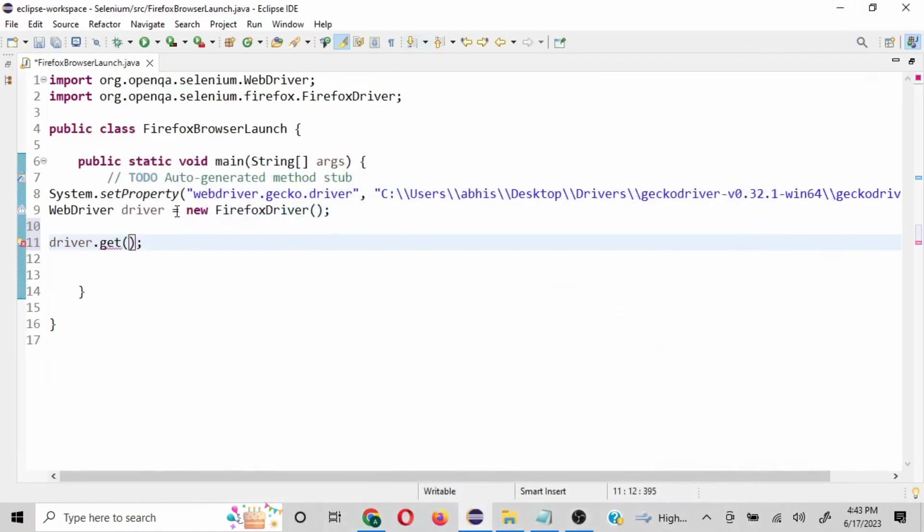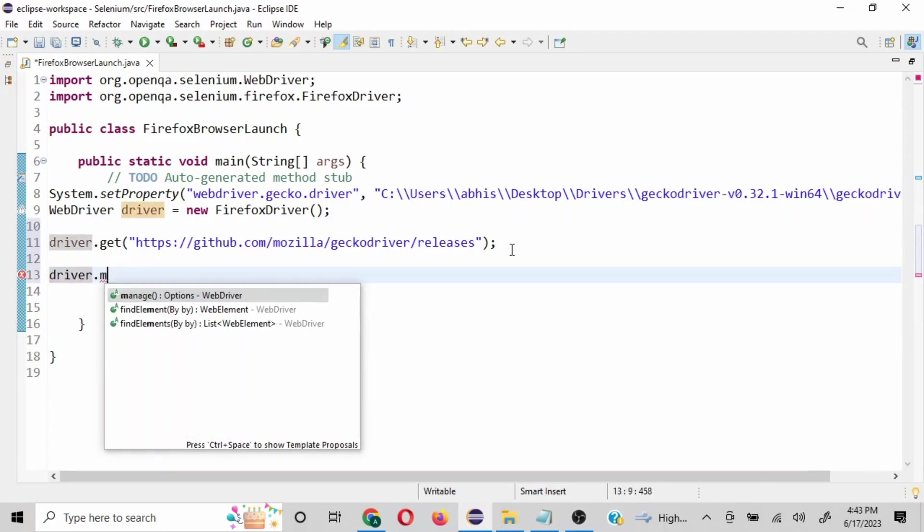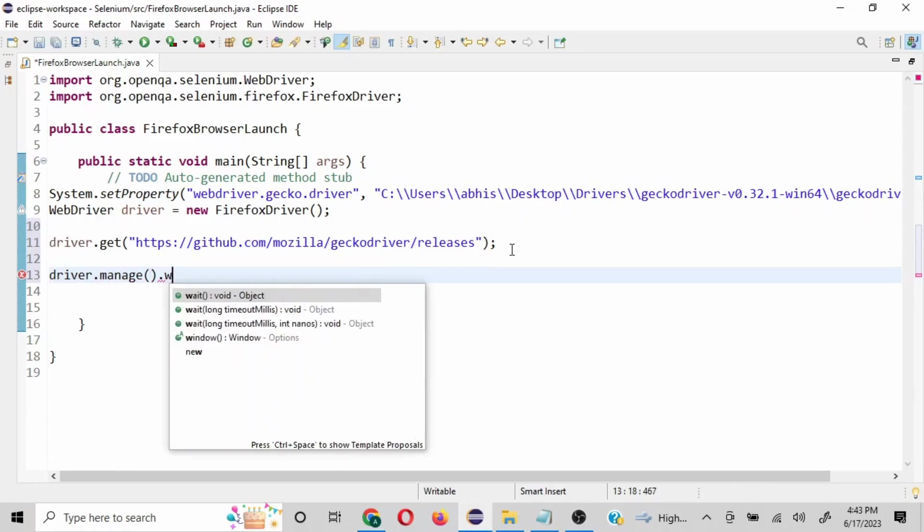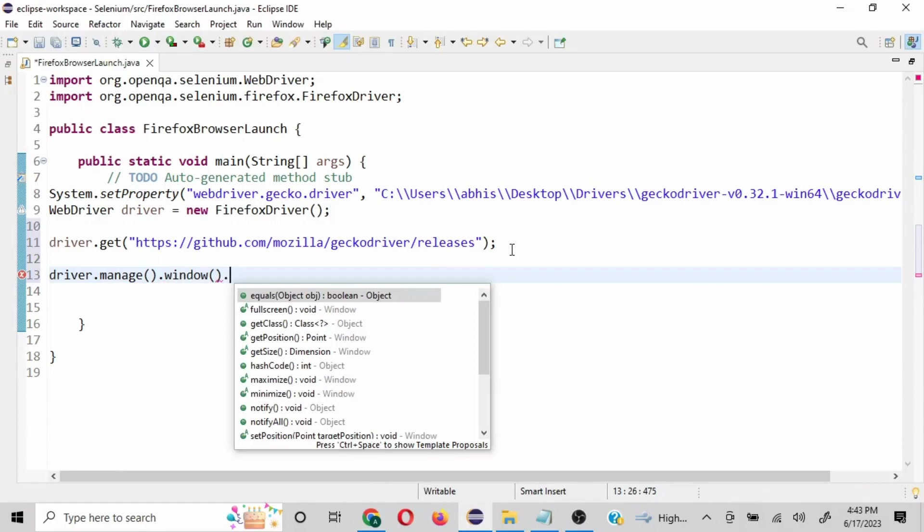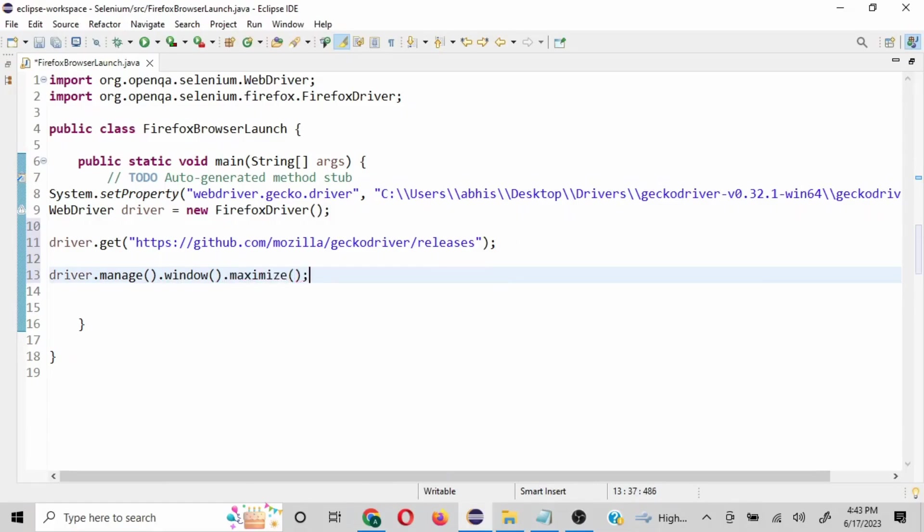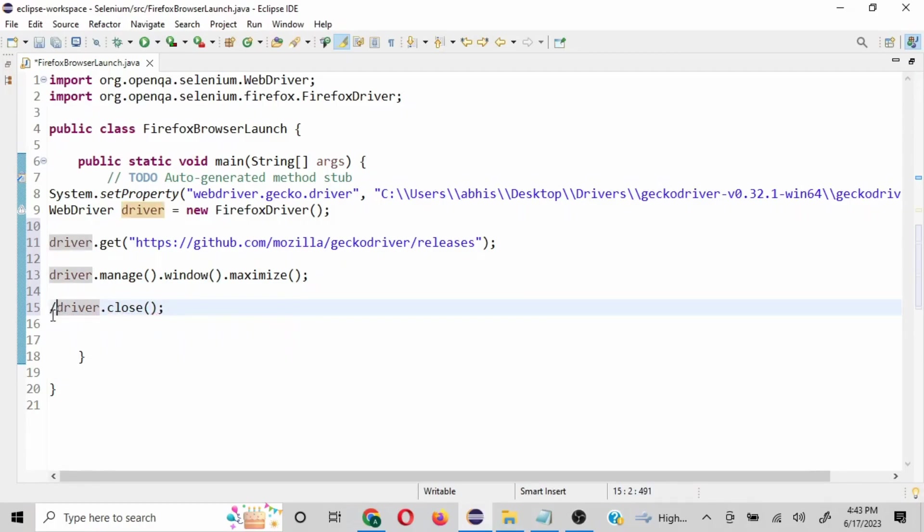A basic thing is when the URL is launched it might be in minimize mode, so we can use this command driver.manage().window().maximize. You get both the options maximize and minimize. And then once it is loaded, we have to close it as well, so we'll put driver.close, but I will put a comment in front of it because we want to see how it is working. Now let me quickly run this.